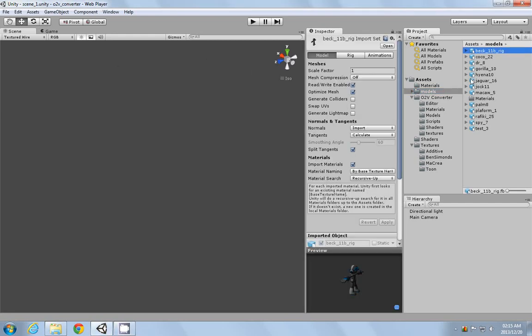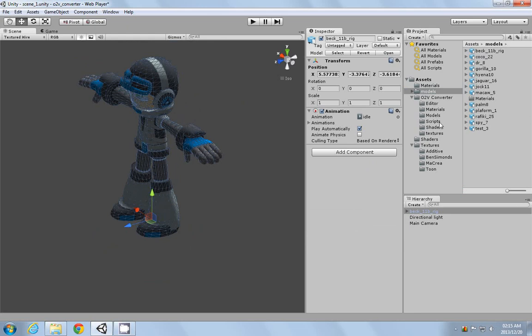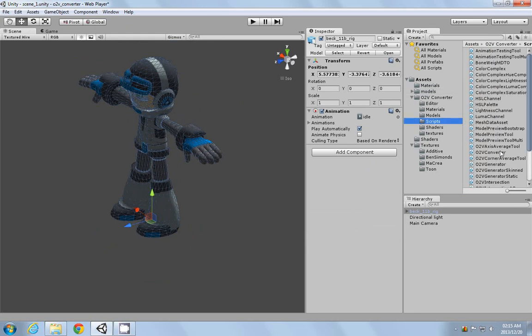Hello everybody, just a quick preview of the new features added to the tool as discussed on the work-in-progress forum. I'm just going to add a modeling, drag the script on and say generate.